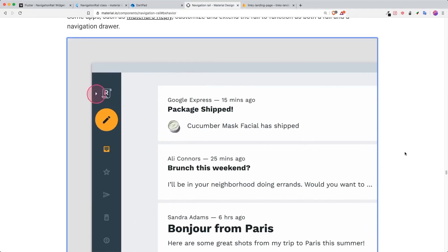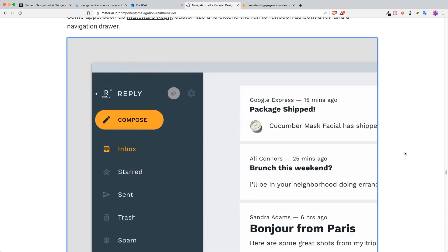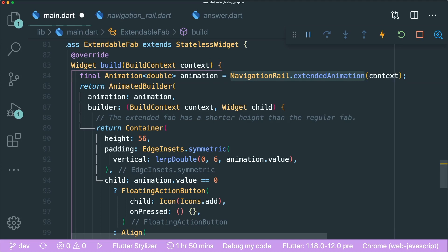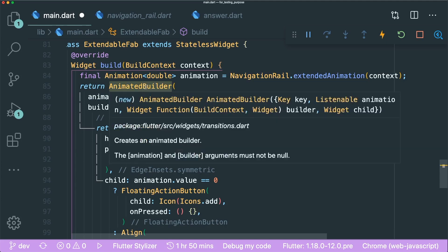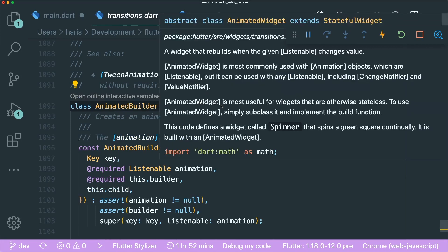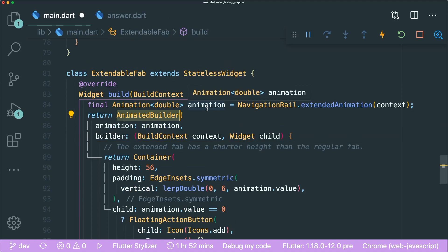Since the example animates from a circle to a rounded rectangle, we need an AnimatedBuilder. We get the animation from context using NavigationRail.extendedAnimation(context), which gives the animation as a double. We pass the animation into the AnimatedBuilder. The beauty of AnimatedBuilder is that we don't need to extend a TickerProviderStateMixin, which is normally required for animations — that's what AnimatedBuilder is really good at.